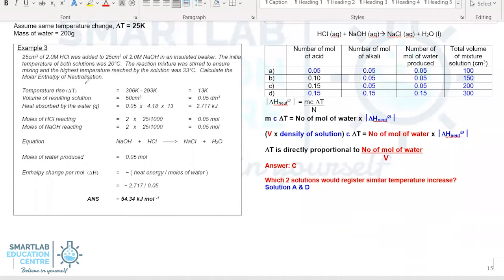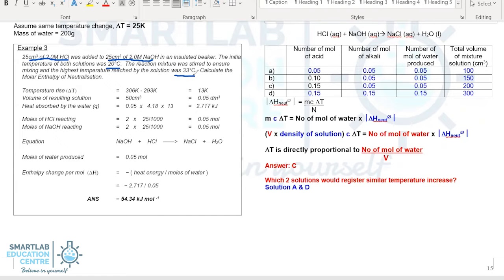Let us take a look at another example. In this example, 25 cm³ of 2 mol per dm³ of HCl is added to 25 cm³ of 2 mol per dm³ of NaOH. The initial temperature is 20 degrees Celsius, and the mixture reaches a maximum temperature of 33 degrees Celsius. We are supposed to determine the enthalpy change of neutralization.